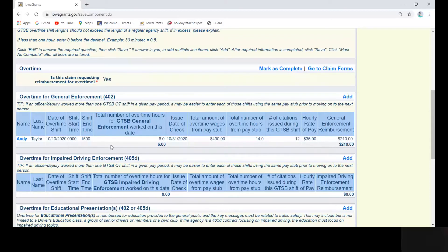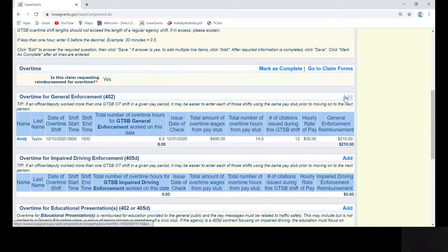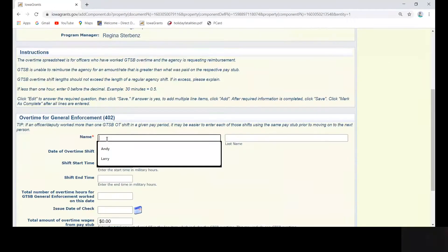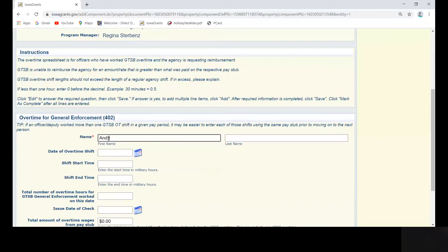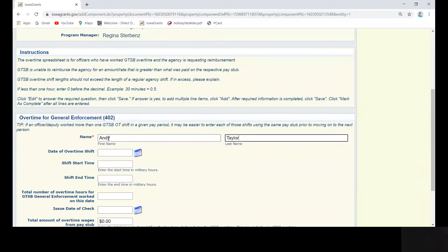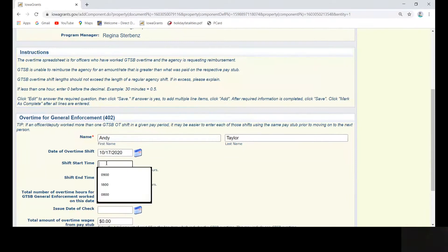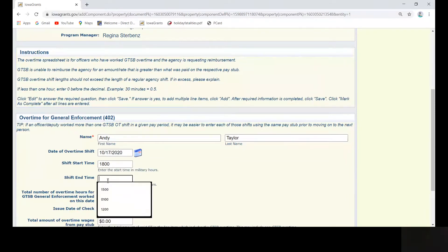Let's try that again. So this time for Andy Taylor, he worked seven hours of overtime. We're going to complete this same process for each overtime category in which the shifts were worked.